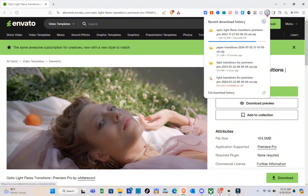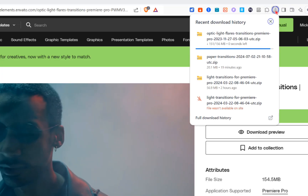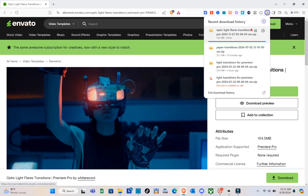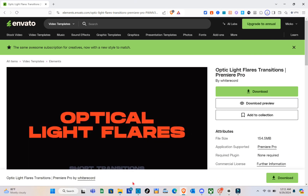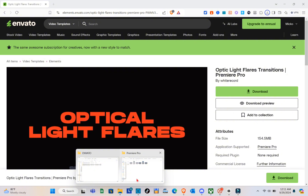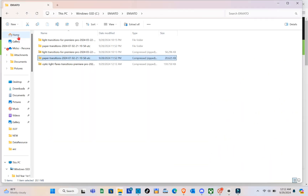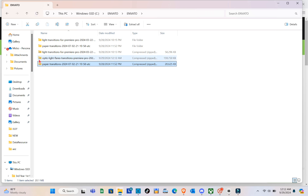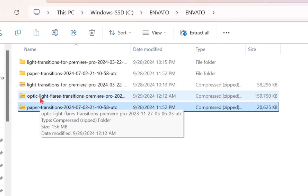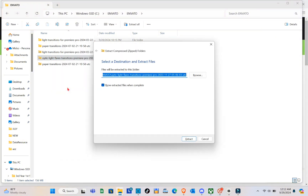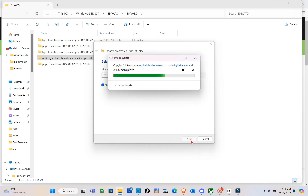Once you've downloaded the template, go to your computer files because we have to extract it first before using it in Filmora. Right-click on the zip file and click extract all. Then click extract and wait a couple of seconds.